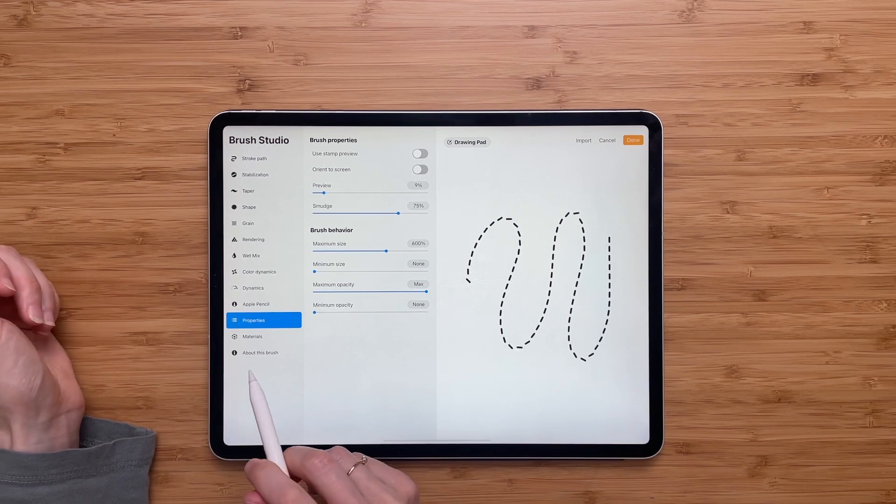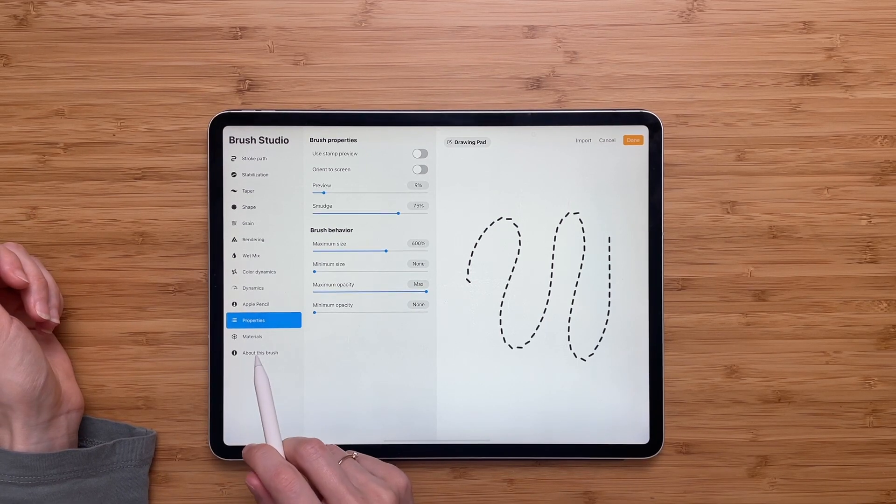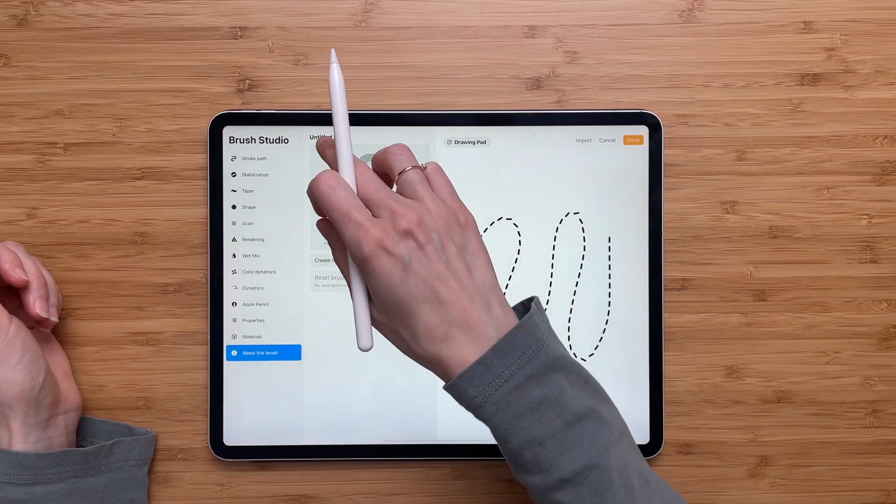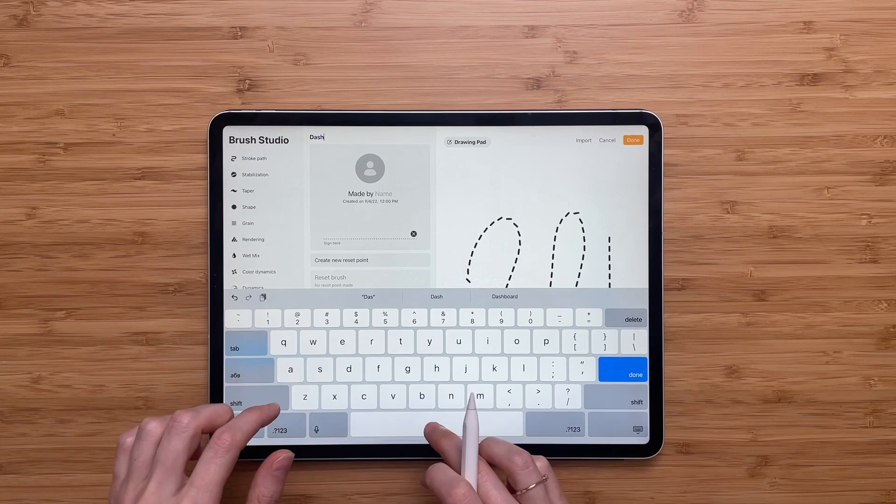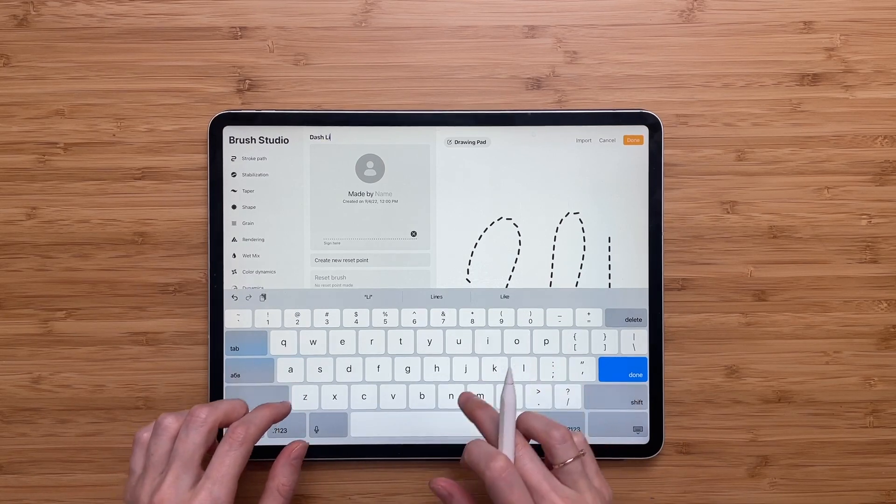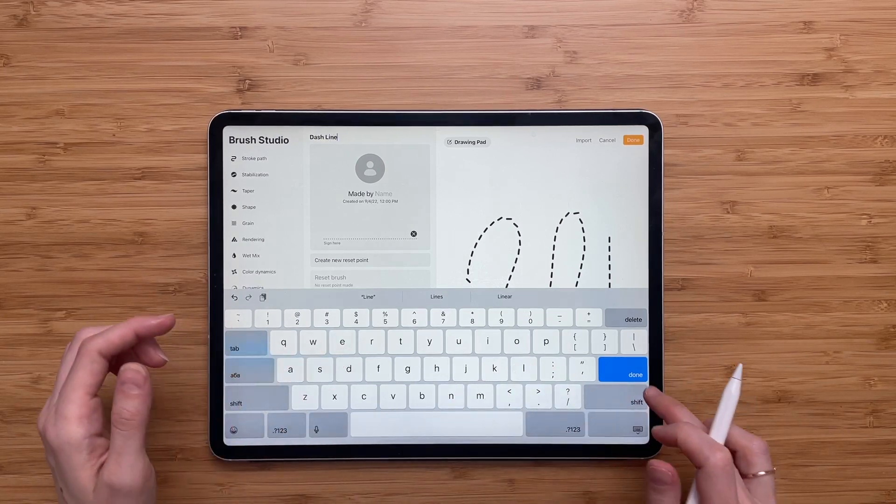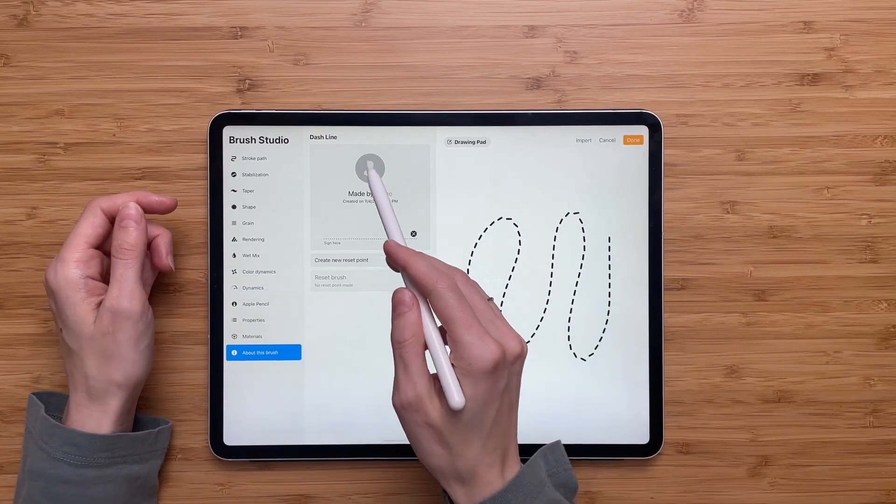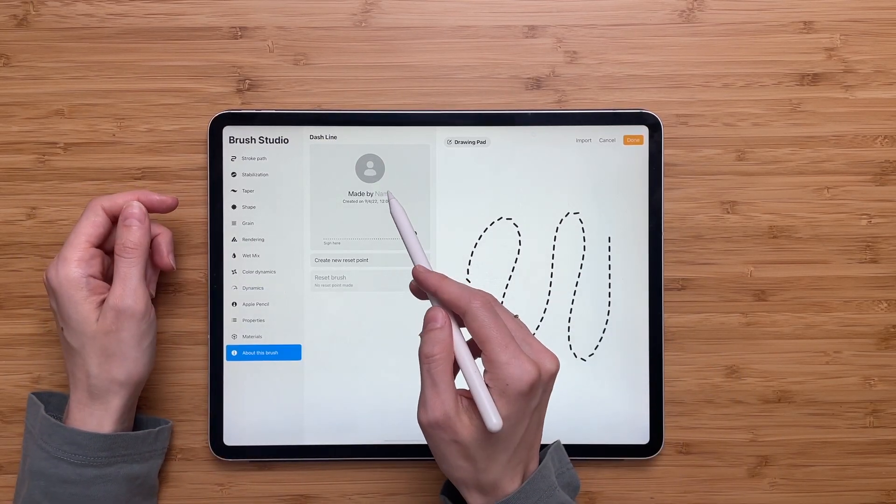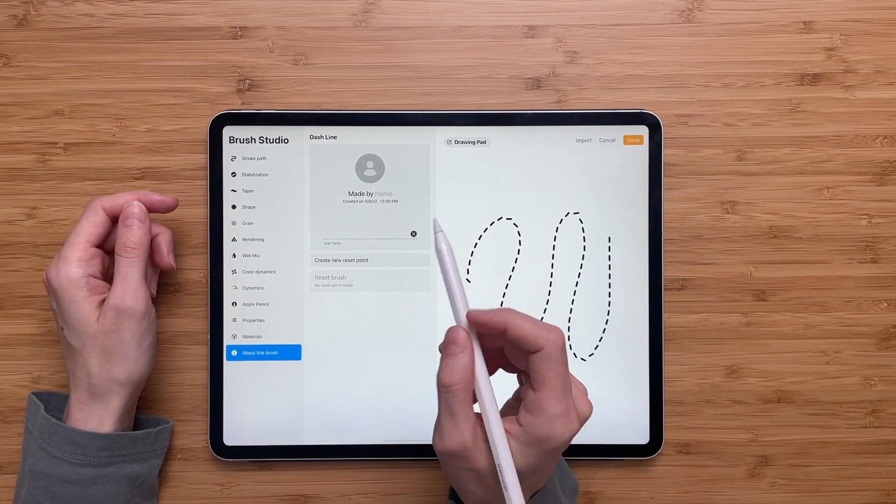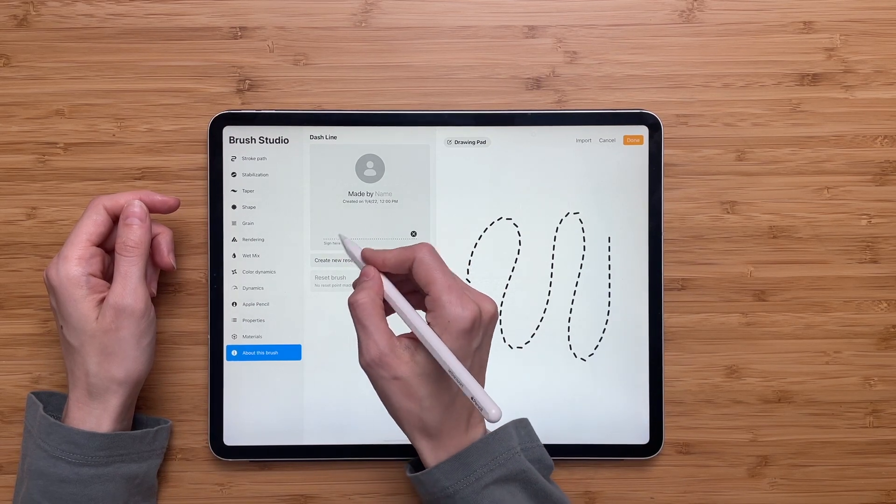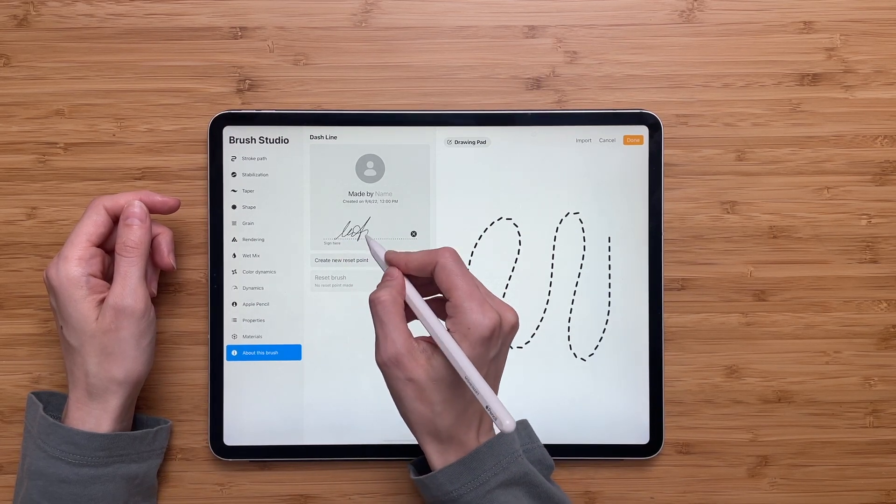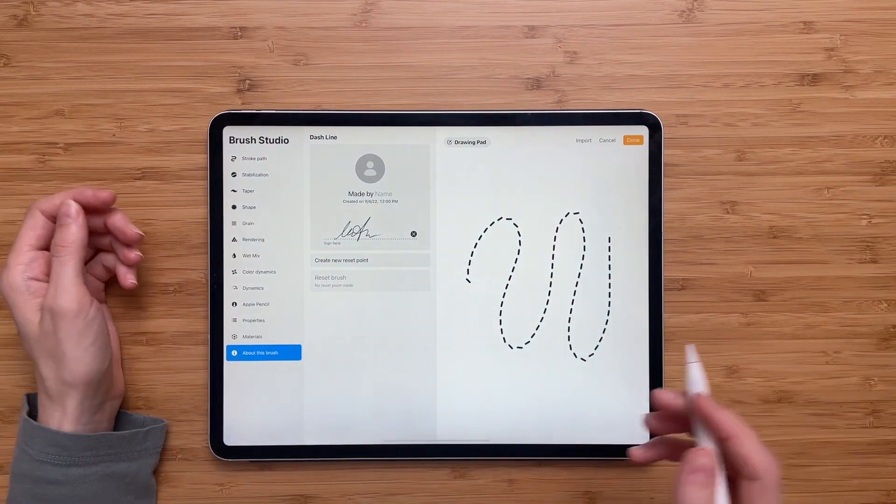The last thing we have to do is to go to about this brush and we'll have to name it. I'll go with dash line. You can also add your picture, your name, and even sign here. It's up to you.